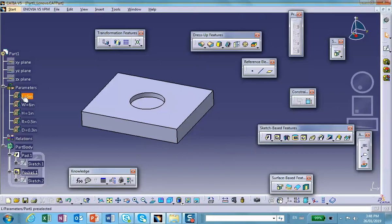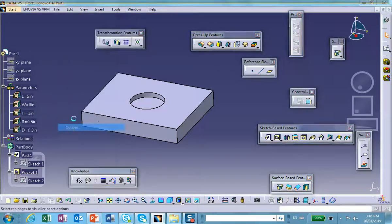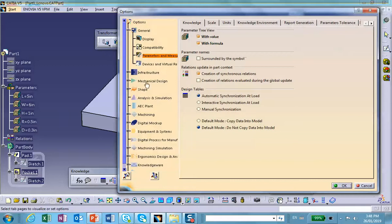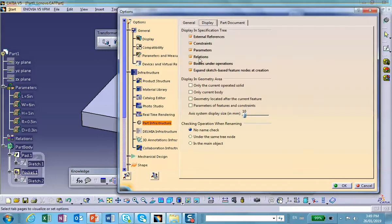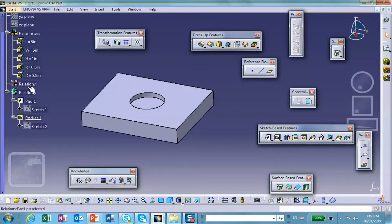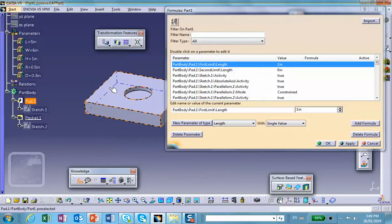These parameters are showing in my tree. I've already discussed how to make these parameters show up — you go to Tools > Options, under Infrastructure > Part Infrastructure, select the Display tab, and make sure that the parameters and relations and equations are all checked.